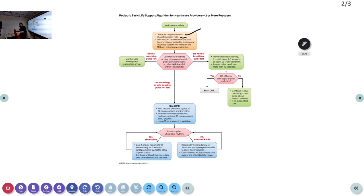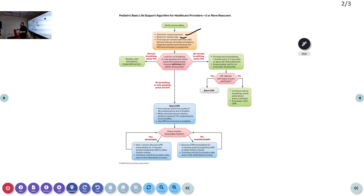The third limb is the same: pulse but no breathing — bag-mask ventilation every 2-3 seconds, heart rate less than 60, check perfusion. Poor perfusion — start CPR. Good perfusion — monitor. Every two minutes reassess. If no pulse, start CPR. The first rescuer with the patient performs cycles of 30 compressions and 2 breaths. When the second rescuer returns, switch to 15 compressions and 2 breaths.